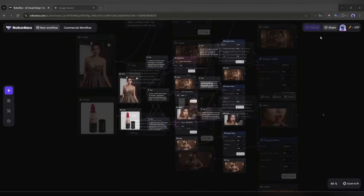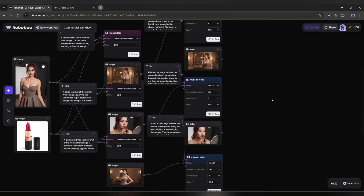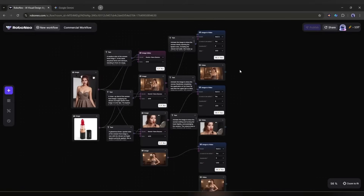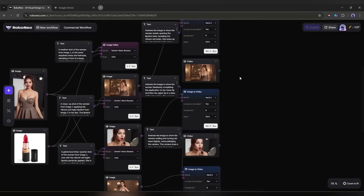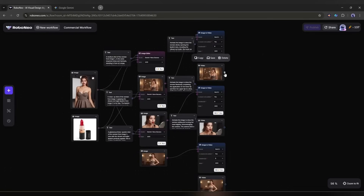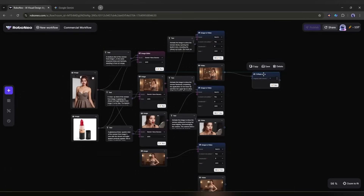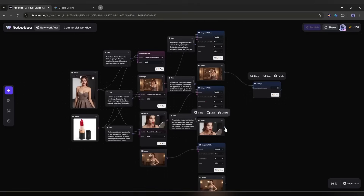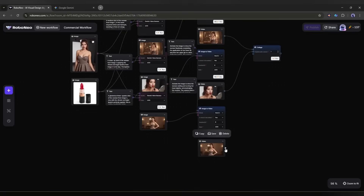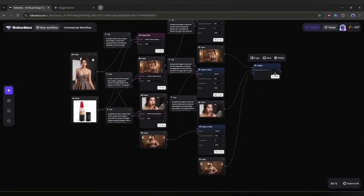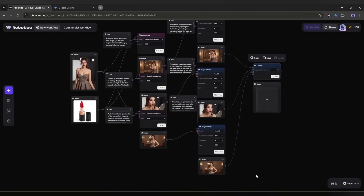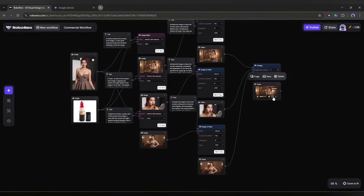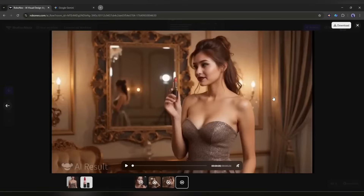To do that, I am entering the prompt for every scene. Once all the prompts are ready, I will select all the image to video nodes and then hit the run button. Now we have to wait for some time again. And here it is. The video clips are ready. All of them are quite impressive. Here we have three different clips. Now we need to merge them. To do that, I will add another node called collage. So I will click here and then select the collage option. Once the node is added, I will connect the collage node with the other image to video generator nodes. Once all the nodes are connected, click on the run button. You can see the node is working. And here it is. The final video is ready.